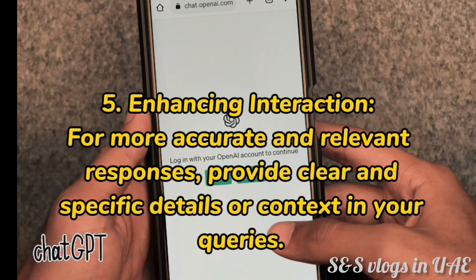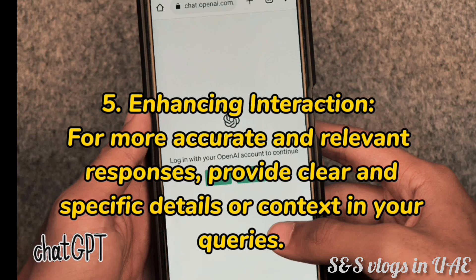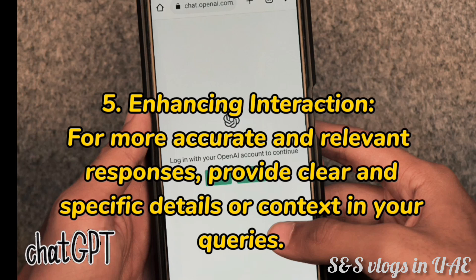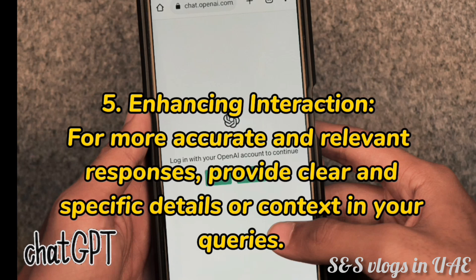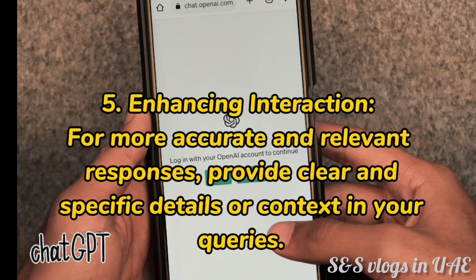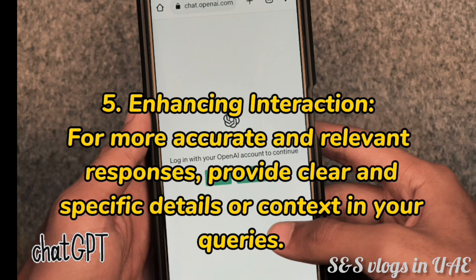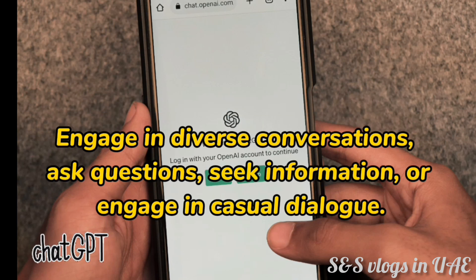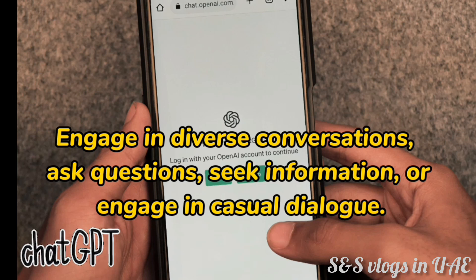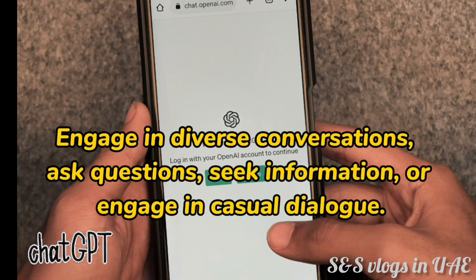5. Enhancing interaction. For more accurate and relevant responses, provide clear and specific details or context in your queries. Engage in diverse conversations — ask questions, seek information, or engage in casual dialogue.